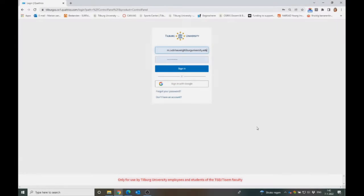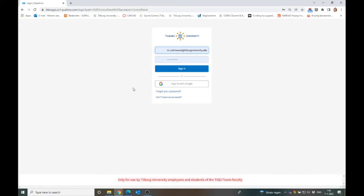In this video I will go over the basics of creating a Qualtrics questionnaire. The very first step of creating a questionnaire in Qualtrics is to go to the Qualtrics website and log in.